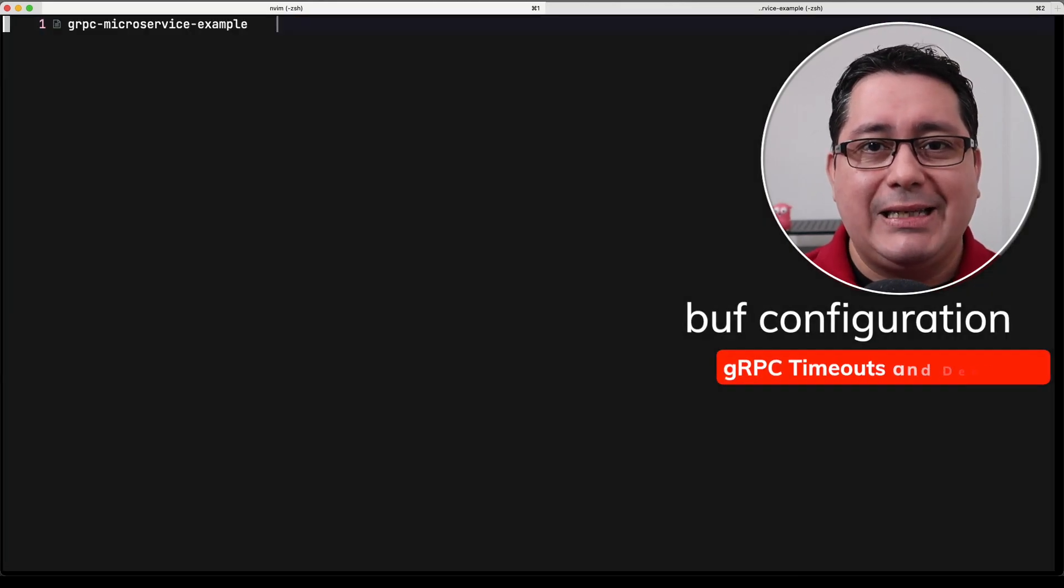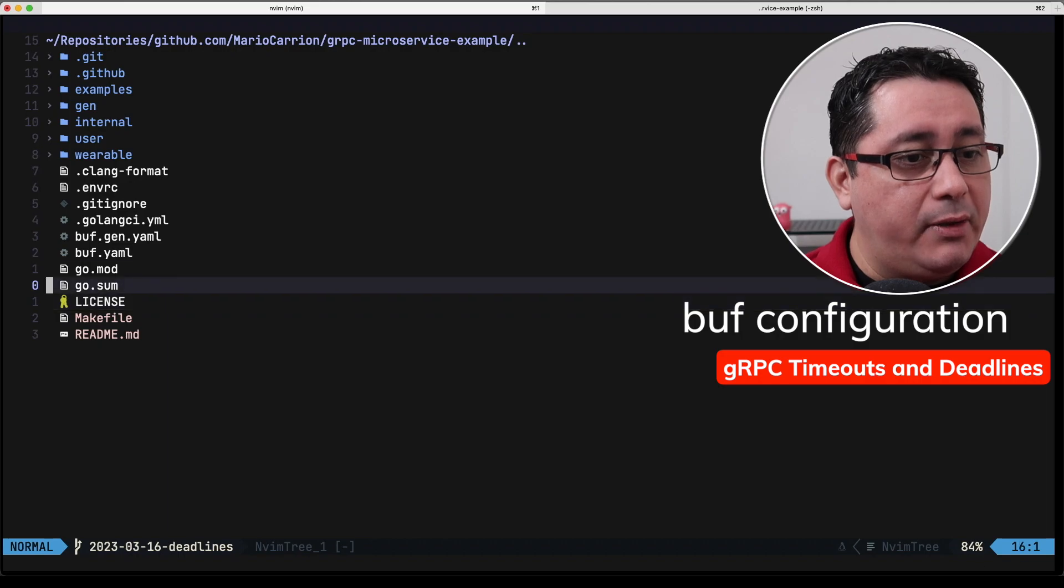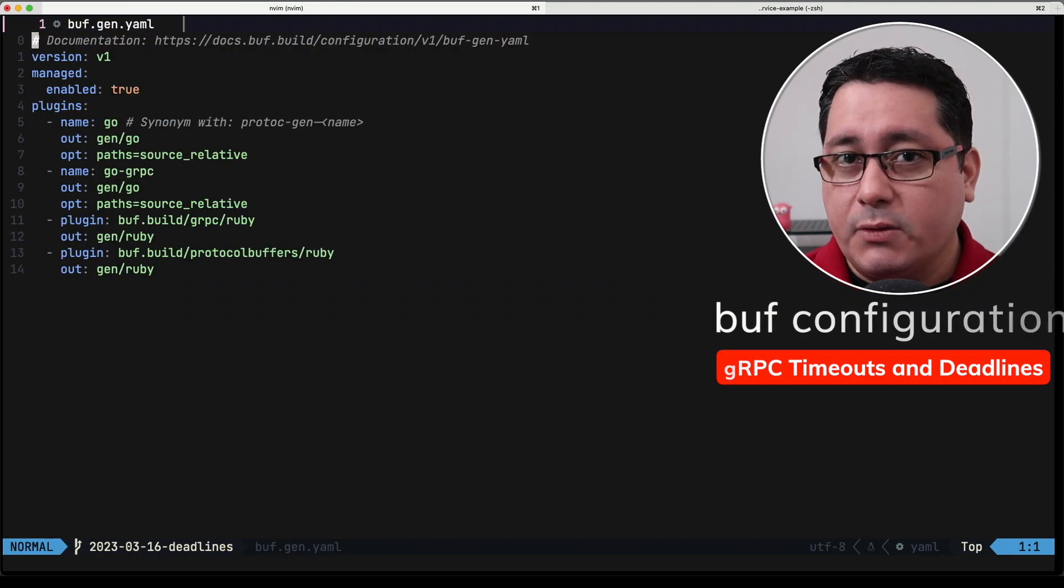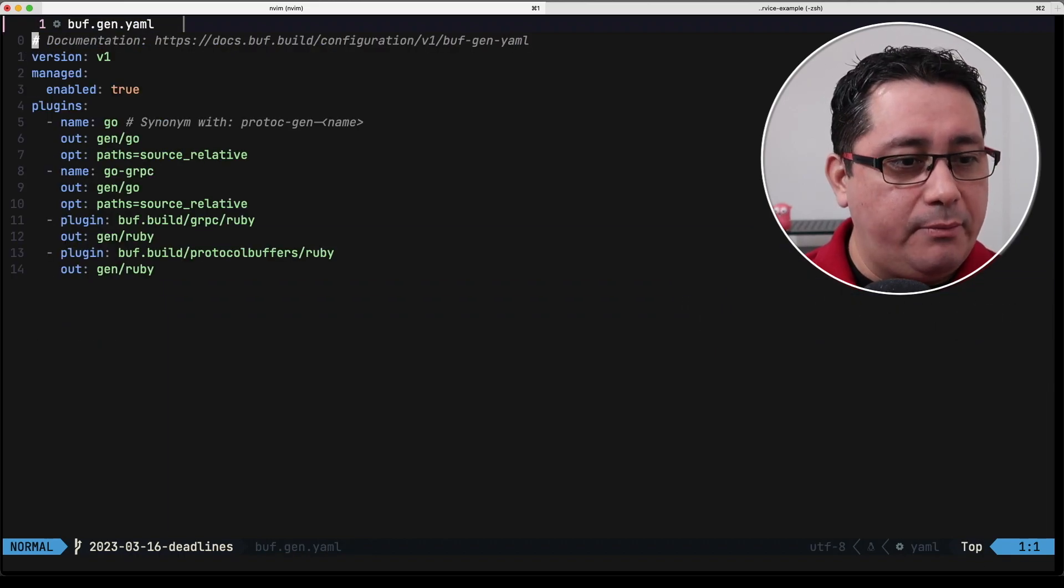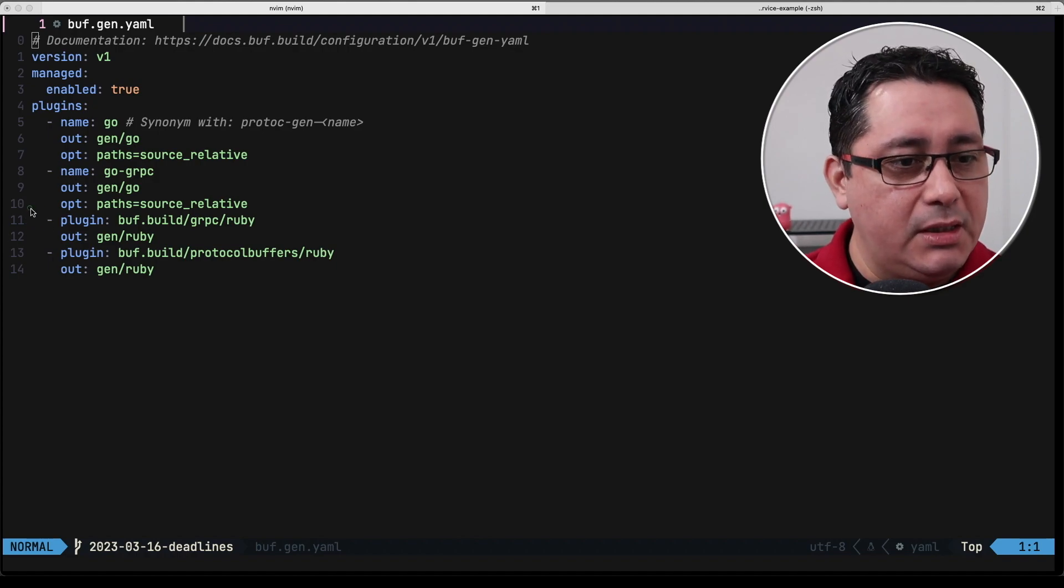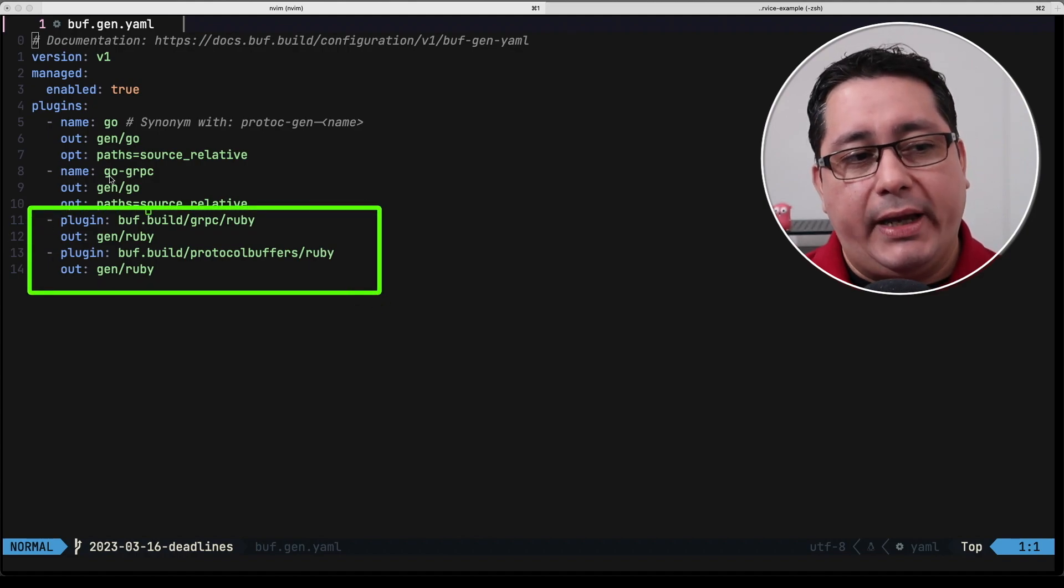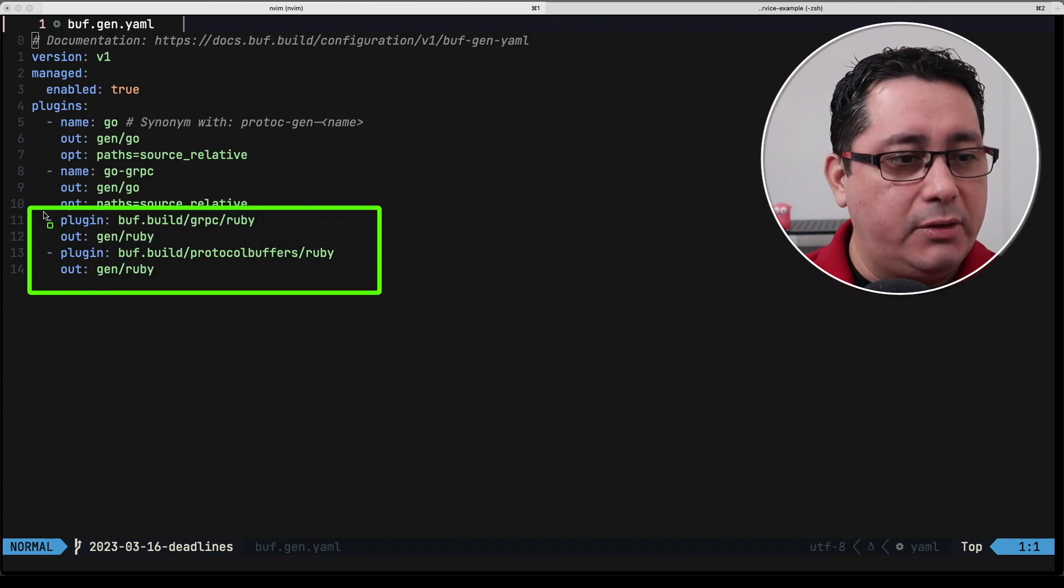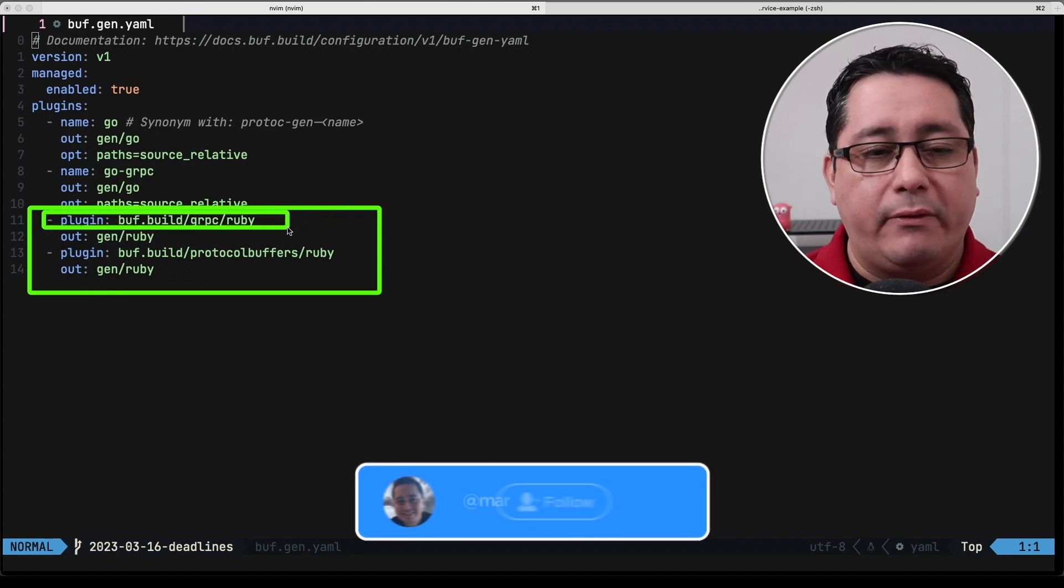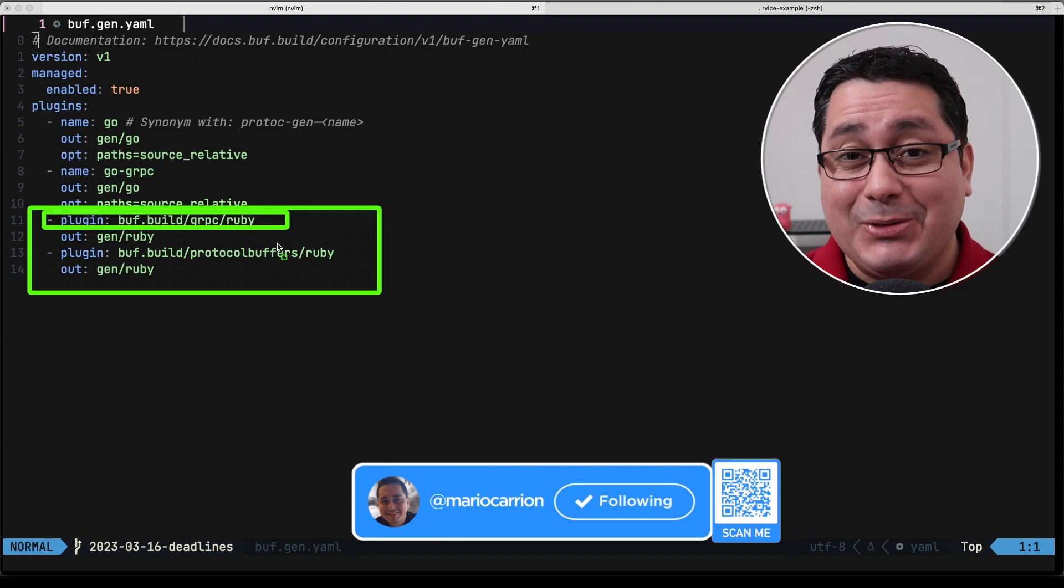What I want to show you first is a few changes that I made related to the generation when we are using Buff, that's the tool that I practically use for working with gRPC.